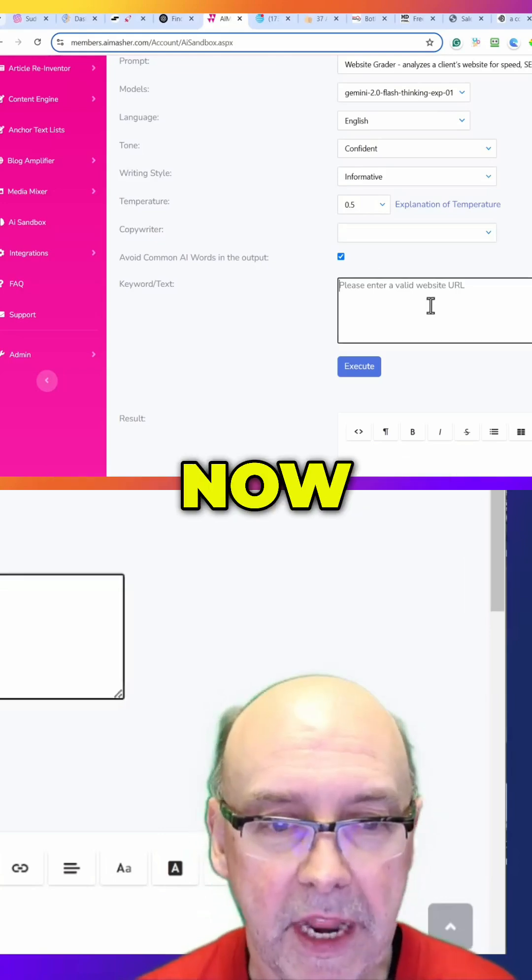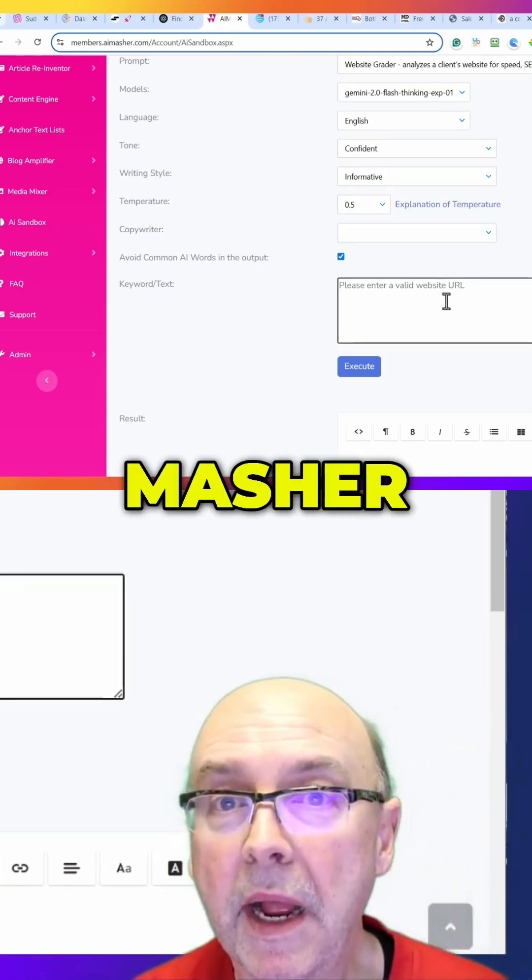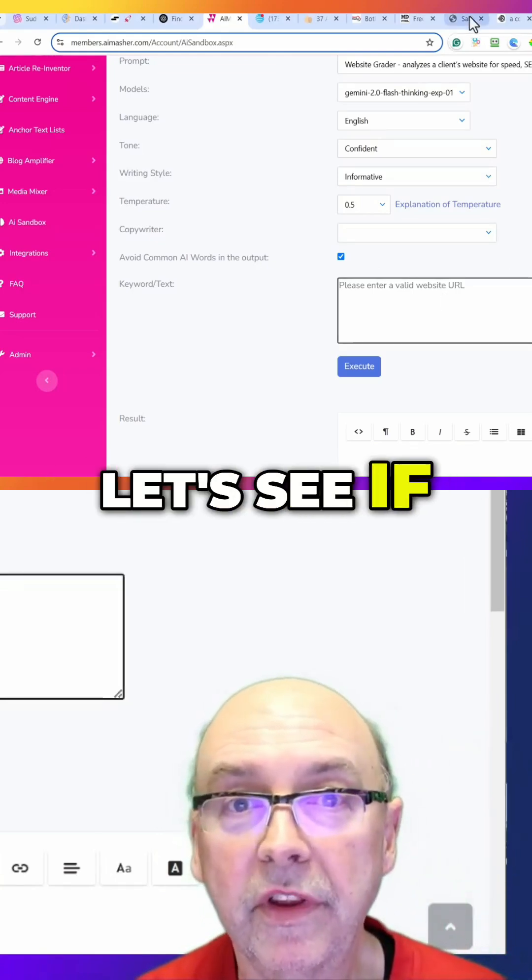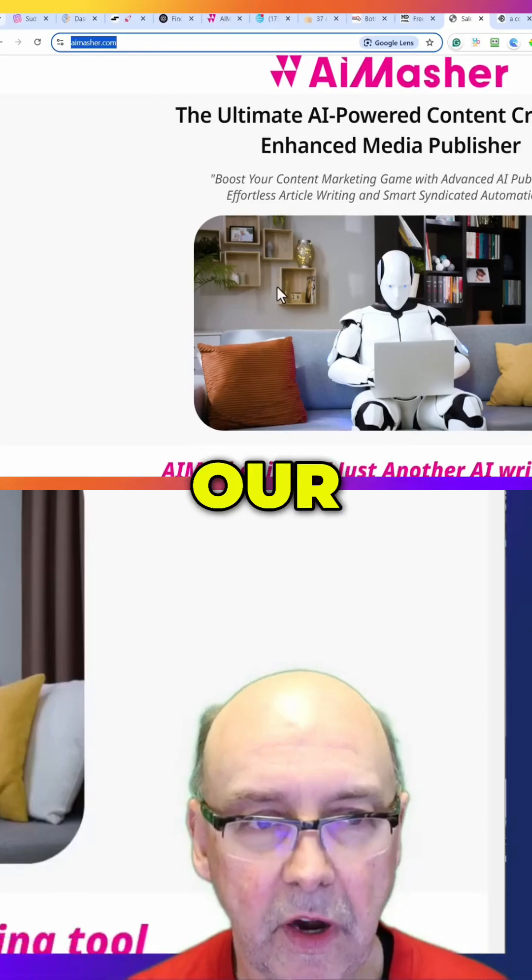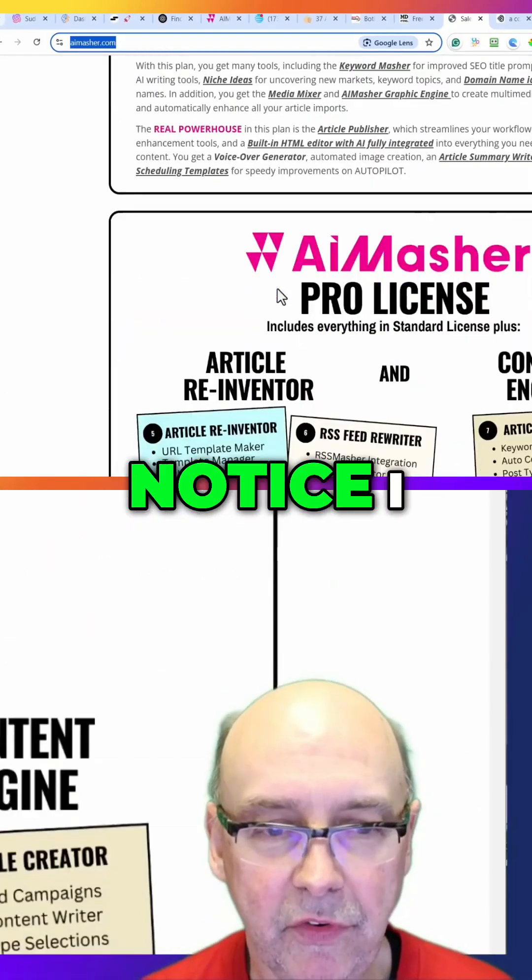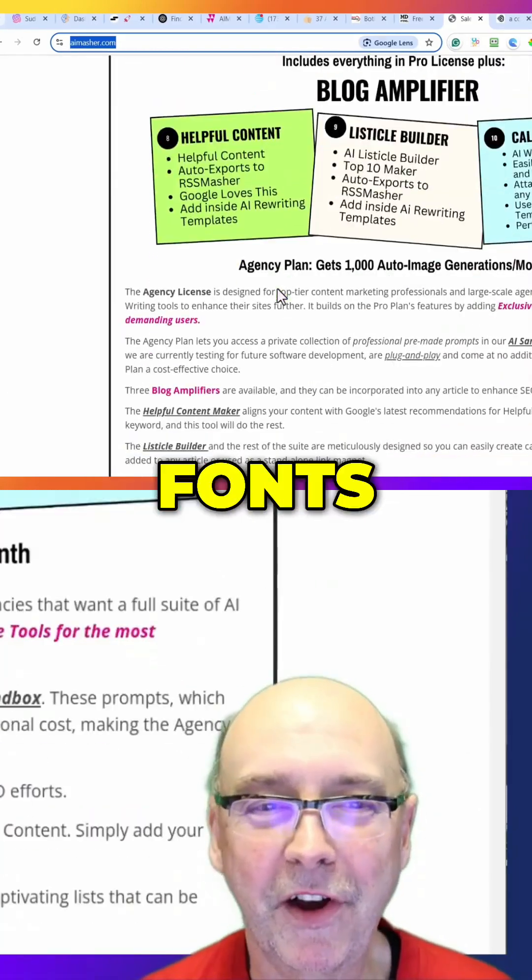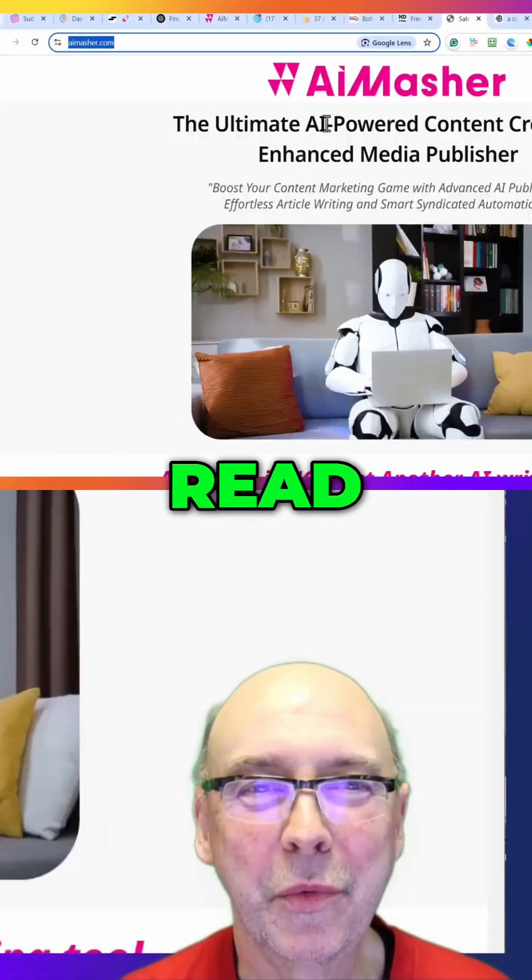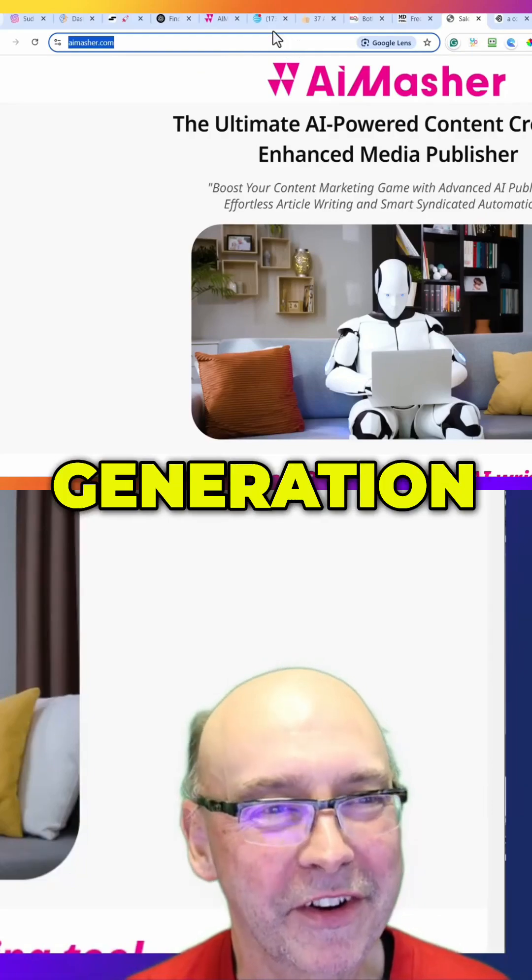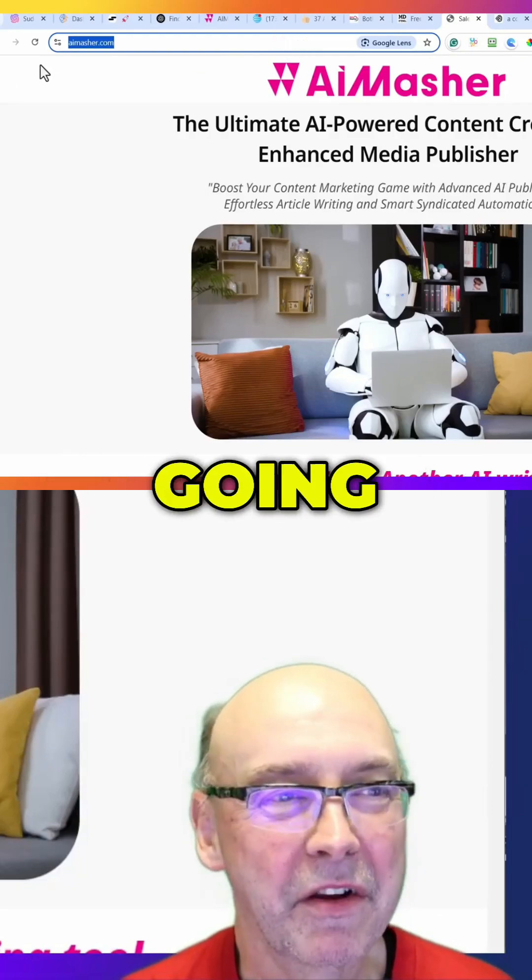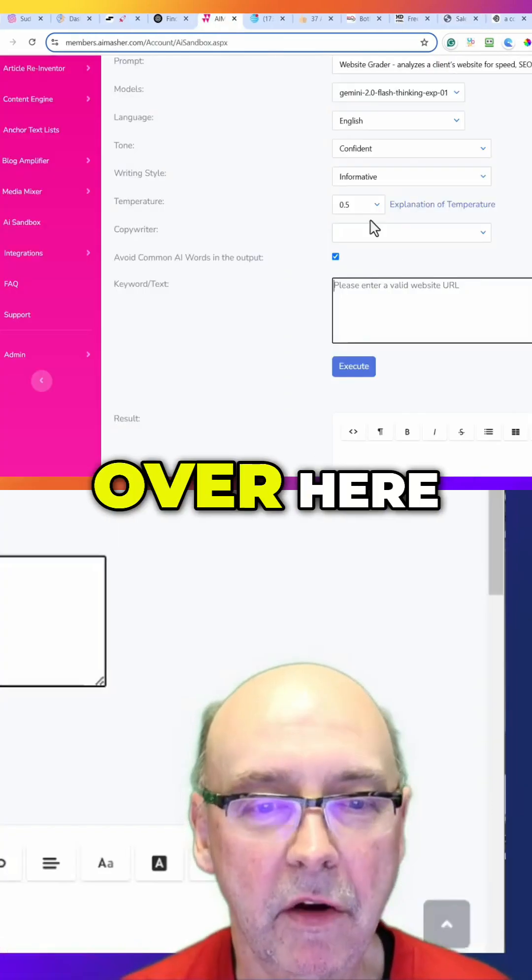Now we're going to put in AI Masher. Let's see if I got the sales page up. Yep, so this is our AI Masher sales page. You'll notice I made it bigger fonts, bigger everything for the hard to read people, the older generation like me. I'm going to copy that URL and come back over here.